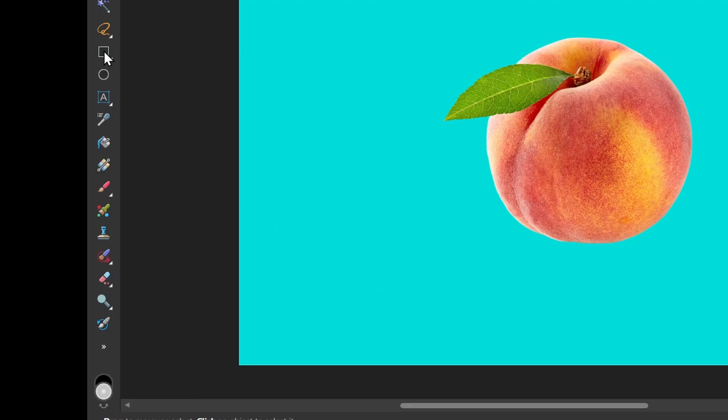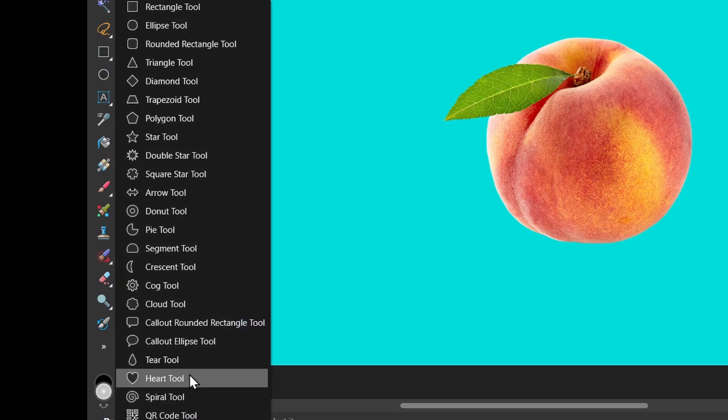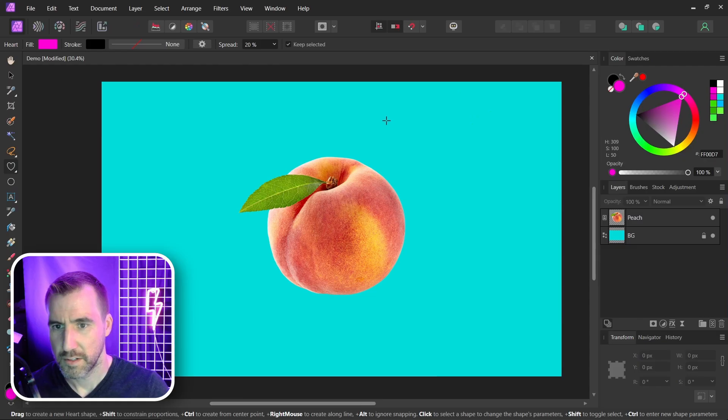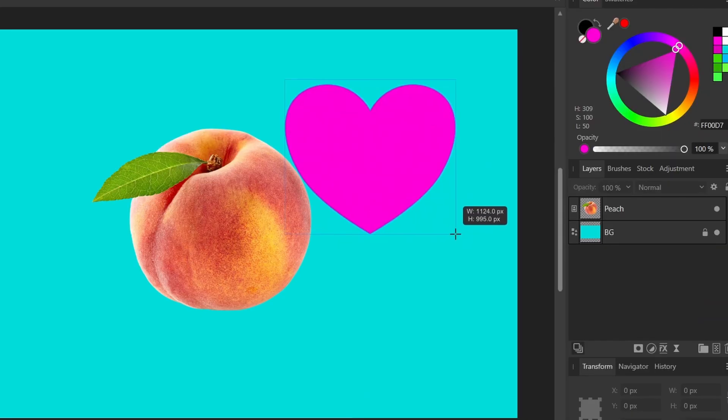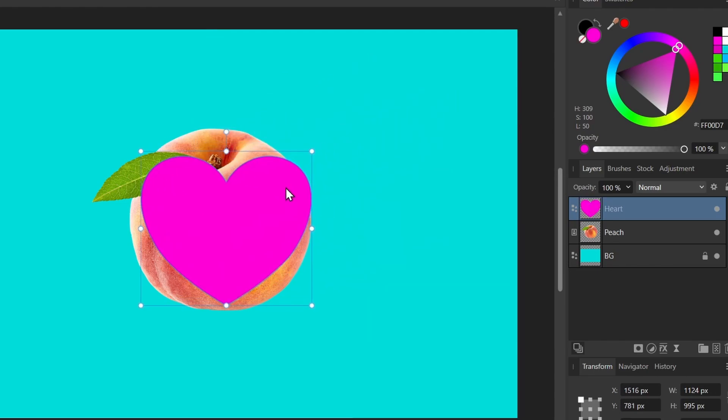I'll create some shape here. Let's just create something random. I'll create a heart. So I'll drag a heart shape here. The color doesn't really matter. I'll put the heart over the peach here.